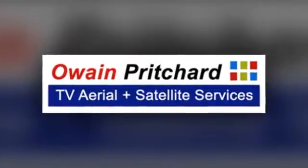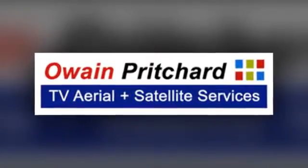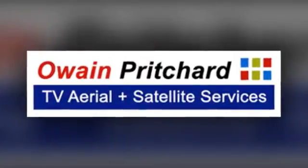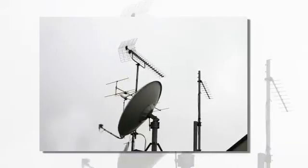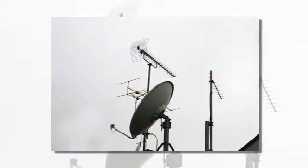If you're looking for a professional and reliable TV aerial and satellite firm, serving Wrexham and beyond, then you need Owen Pritchard.